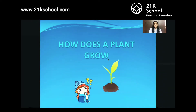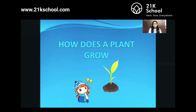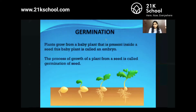You can say that a plant grows like a baby who grows into an adult when proper food, nutrition, and care is given. Similarly, plants also need our care, love, and attention. Now let us see what germination is — have you heard of it?